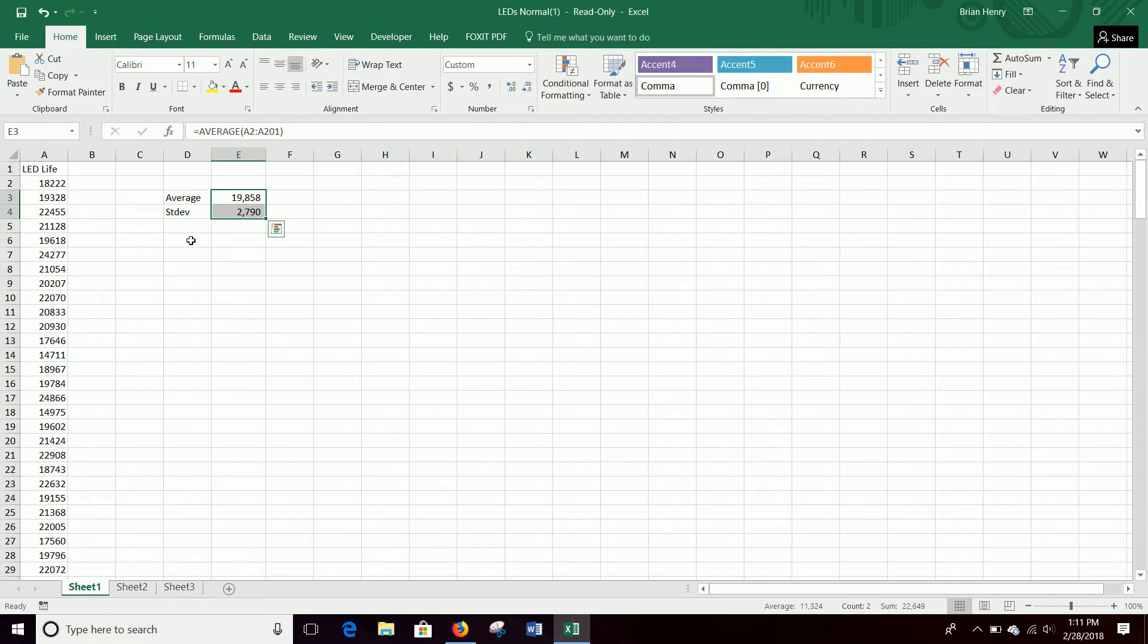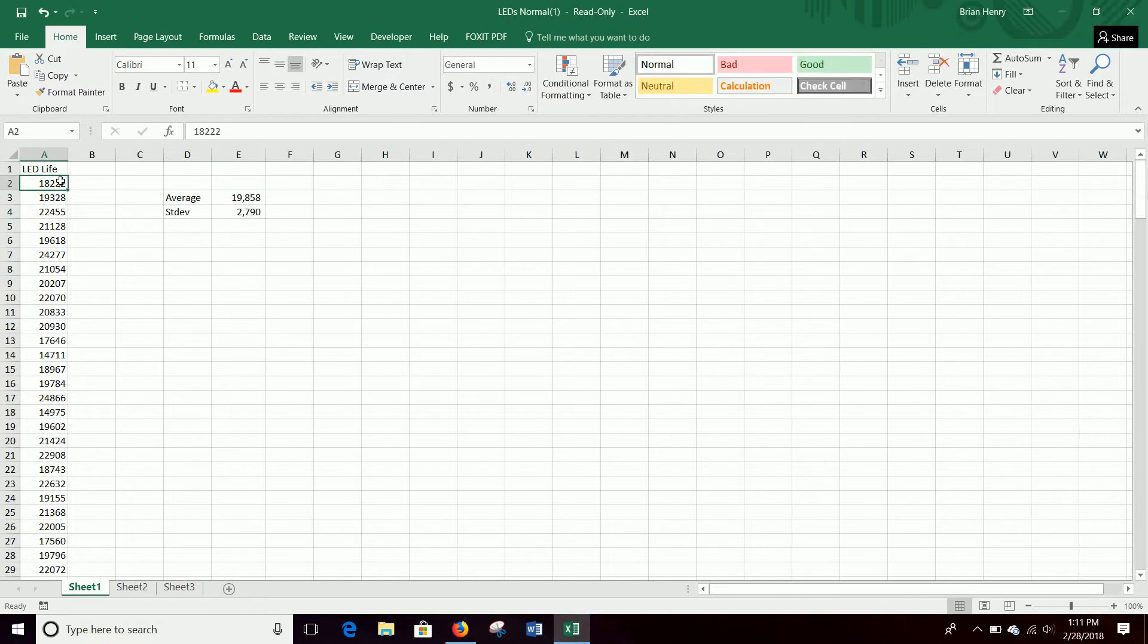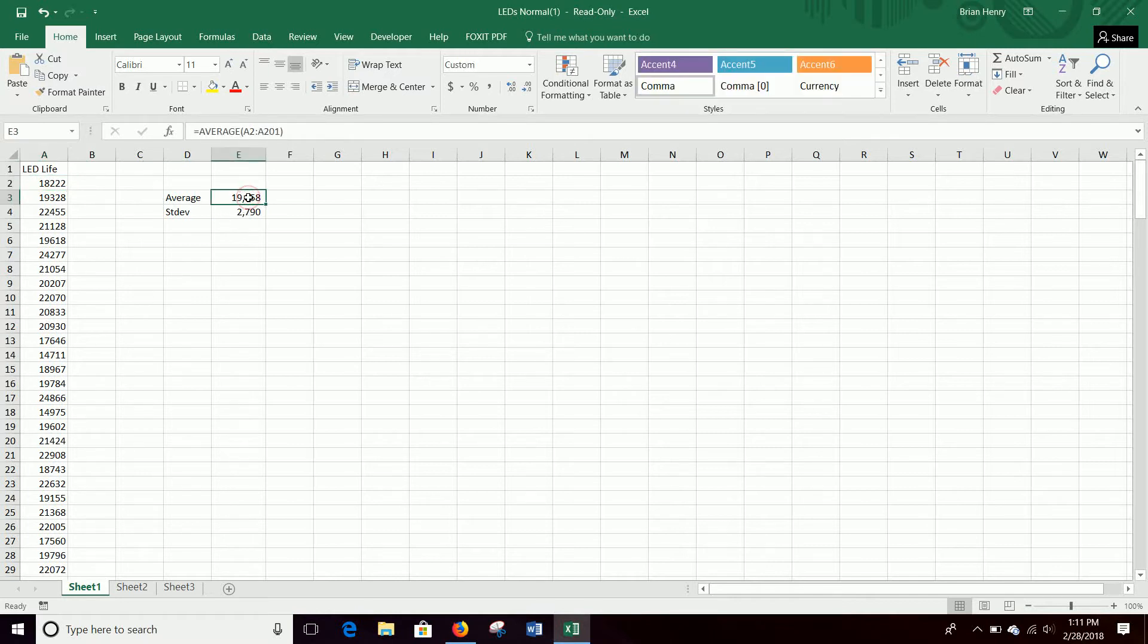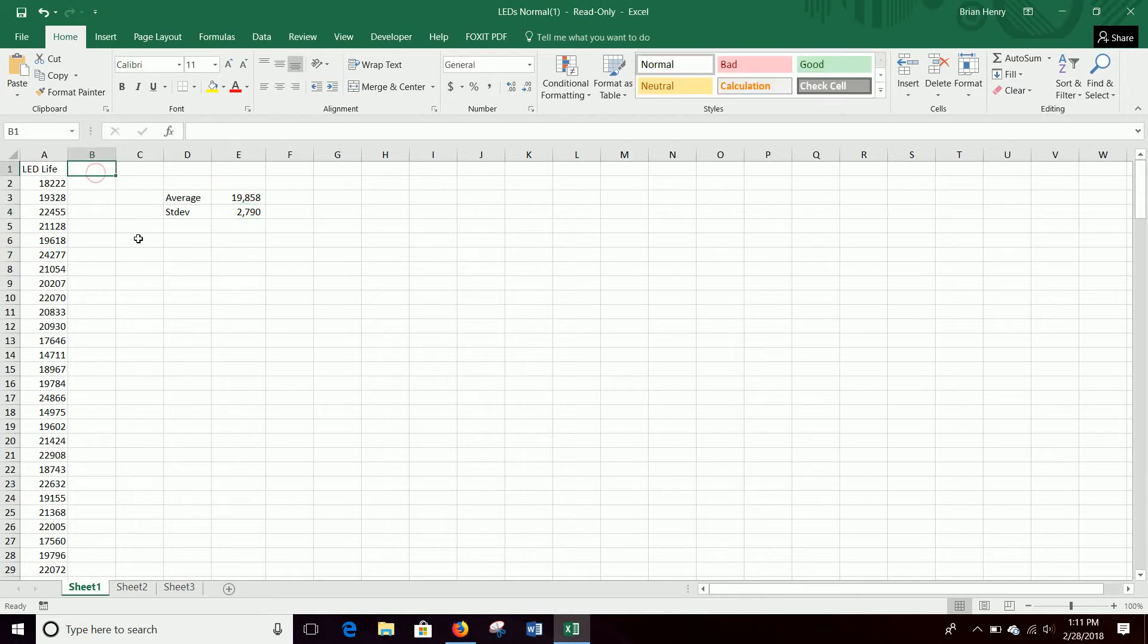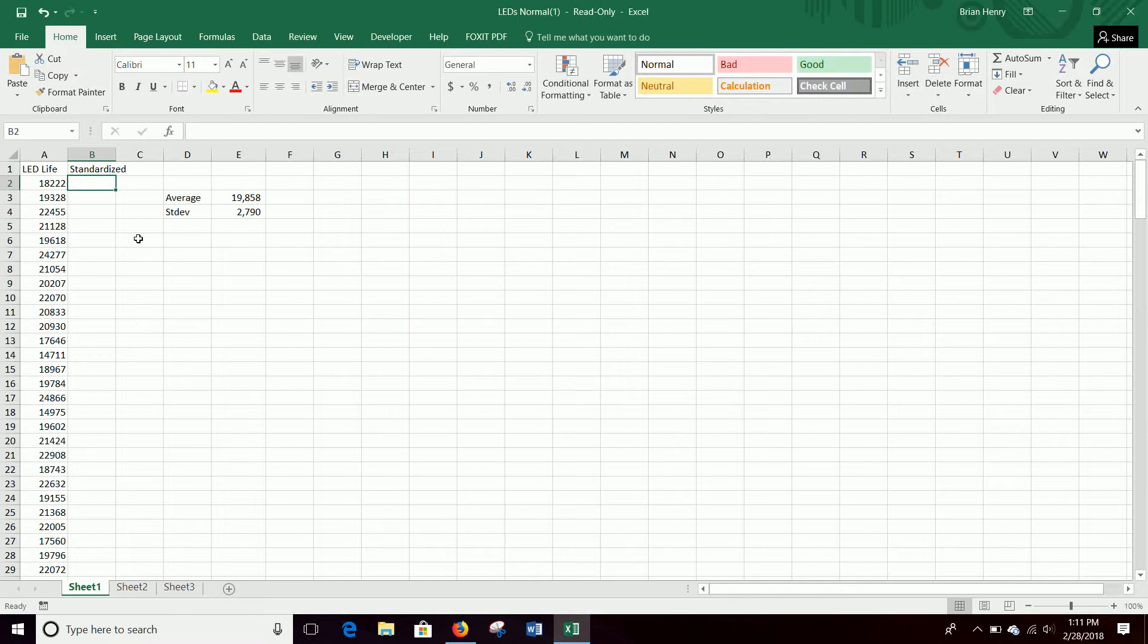Alright, so once we have the average and standard deviation, we're going to transform this 18,222 into number of standard deviations from the mean. So here's our mean and our standard deviation. So the way we do that is by standardize.